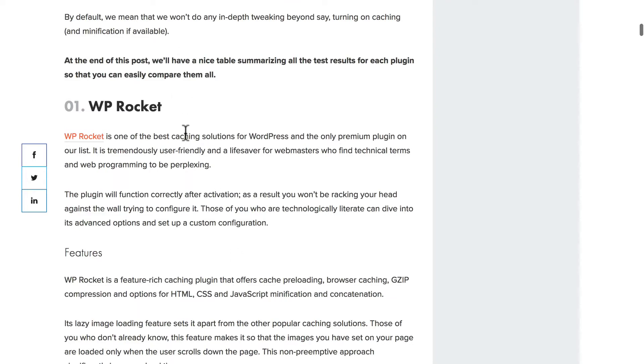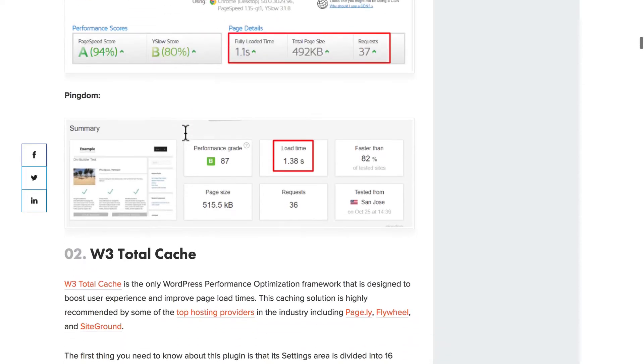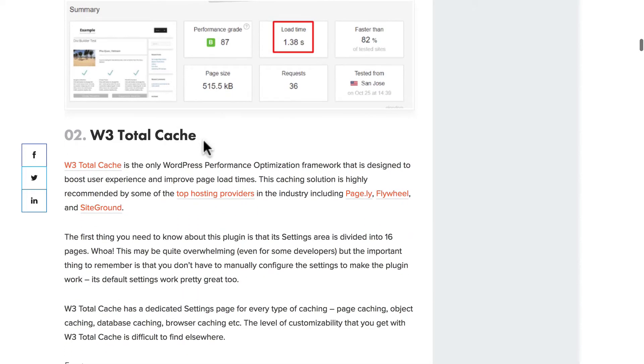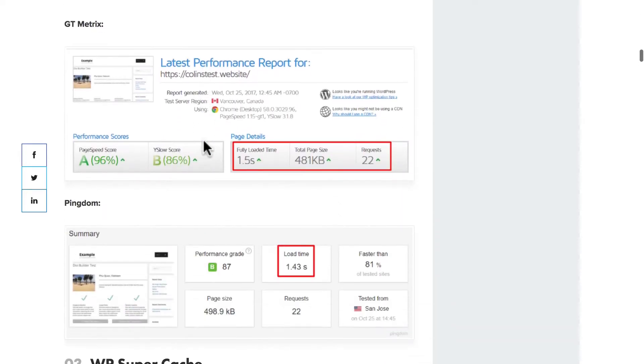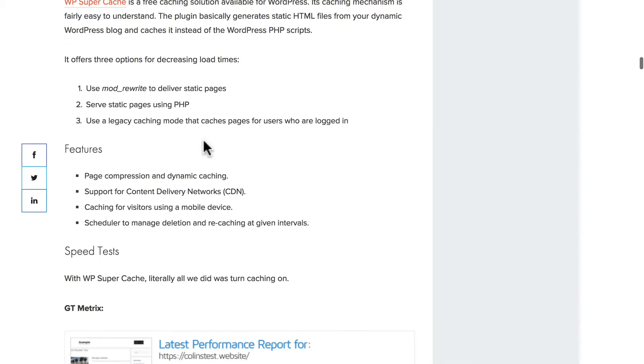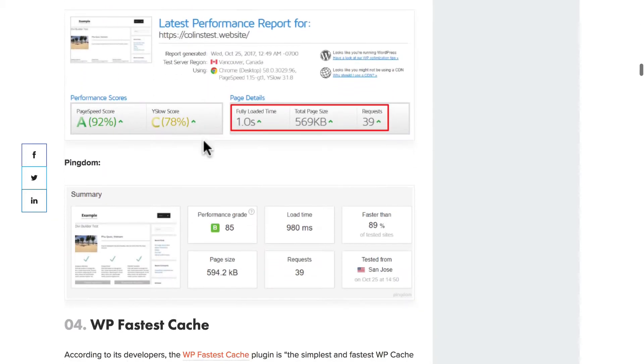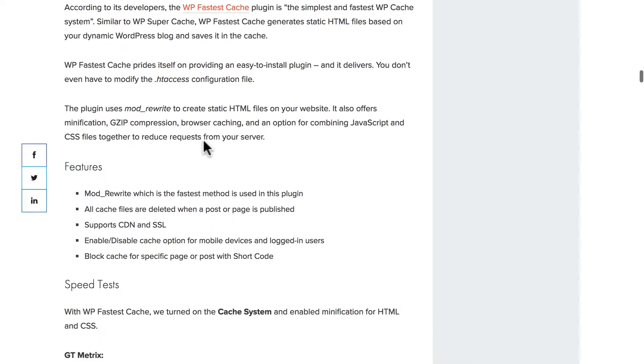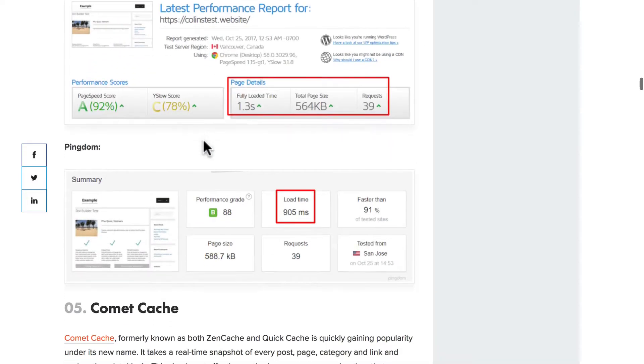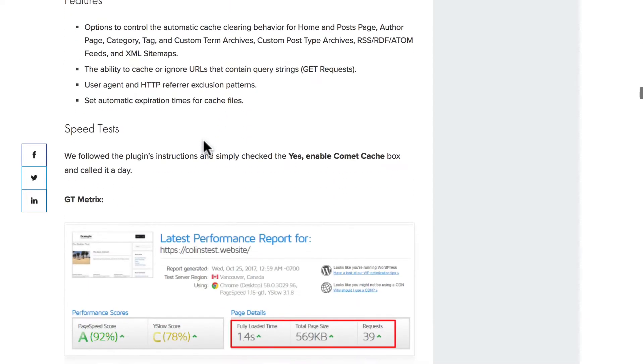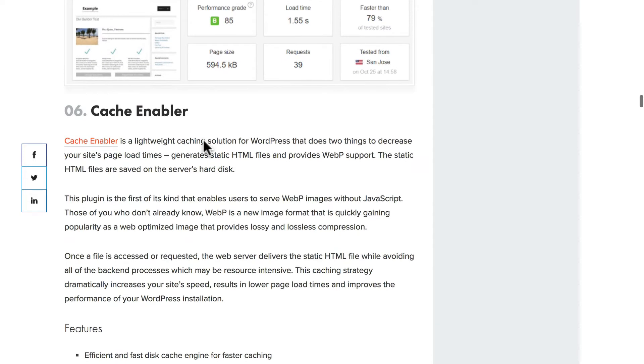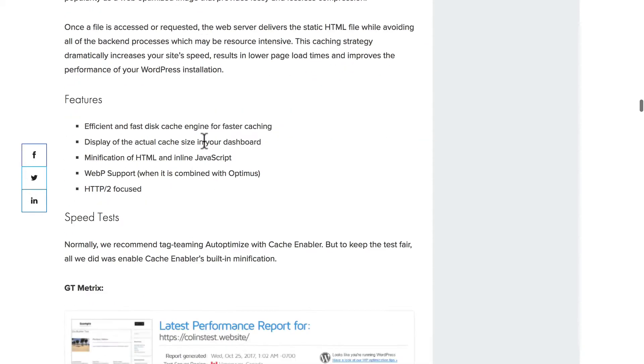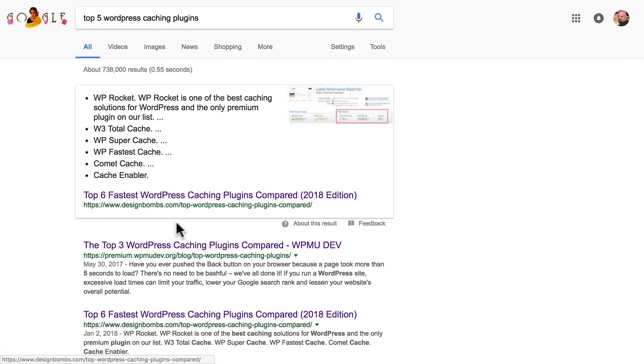There's WP Rocket again, and there's WP Total Cache again, and WP Super Cache again, but now we also have Fastest Cache, and Comet Cache, and there's Cache Enabler. And then at the bottom they do have a comparison table. They're all fairly similar. Let's look at one more.